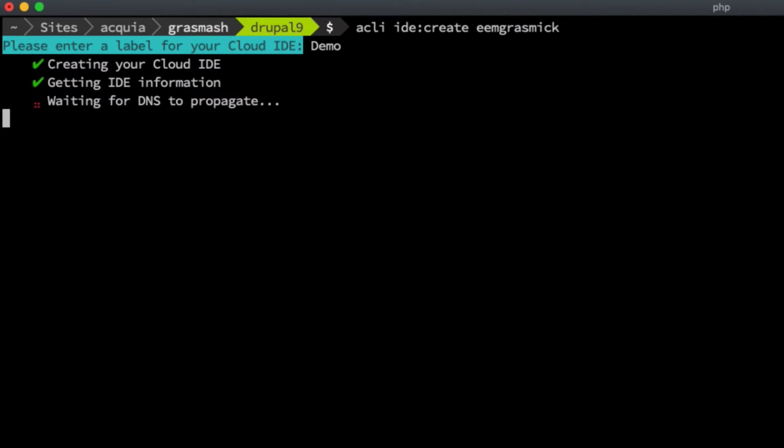So in the background, Acquia CLI is provisioning the infrastructure, putting the right software on it, and making sure that there's a unique URL propagated through DNS that I can visit in my browser to log into my IDE and start developing my Drupal application.